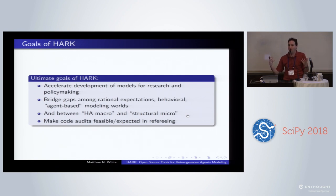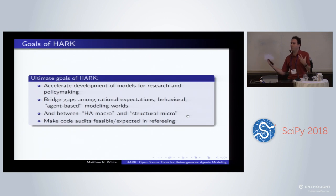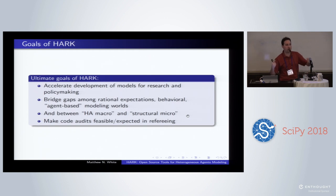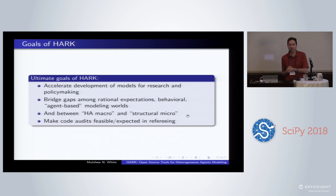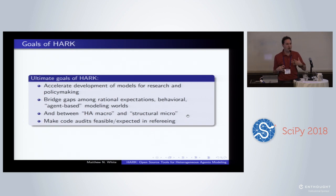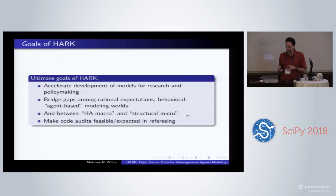But it begs the question: why did they do that thing? Where did that come from? We're trying to bridge the gap. Behavioral economics is kind of the one step to the left of full rational expectations, where people have cognitive biases.